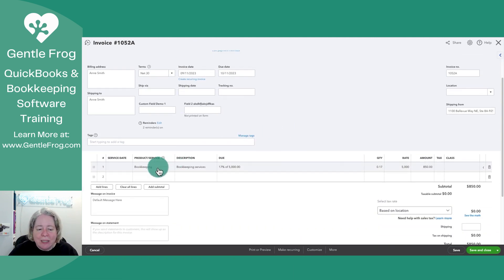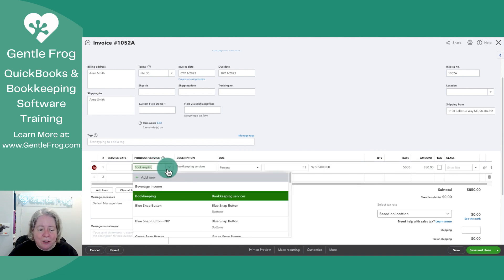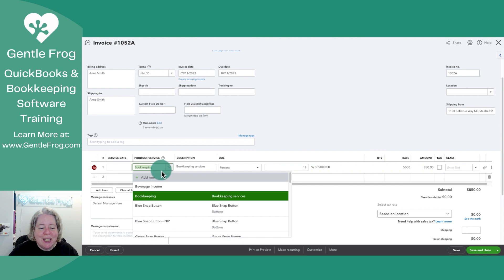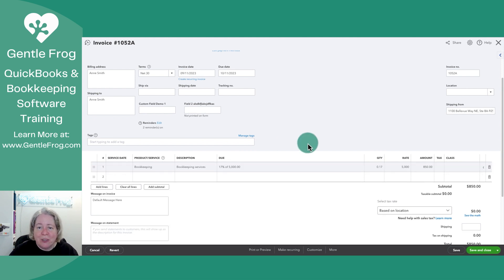What you're looking at here is the product and service, and this is based on a list from your products and services list. This is not saying here's the income account that you'll see on the profit and loss report.